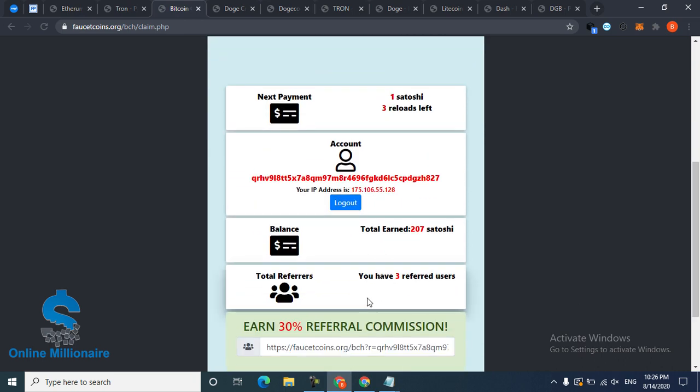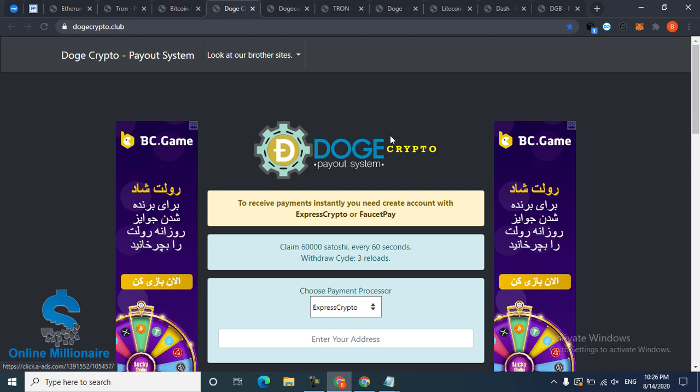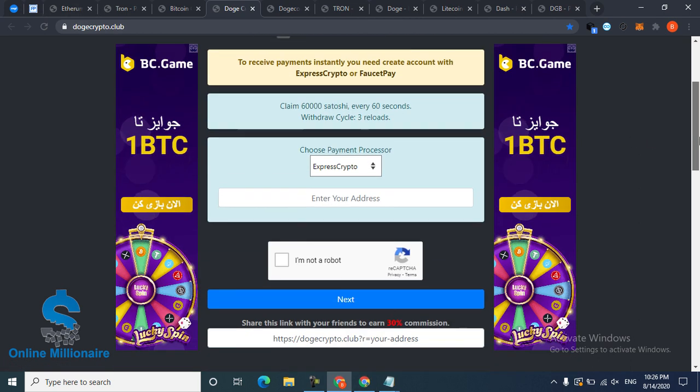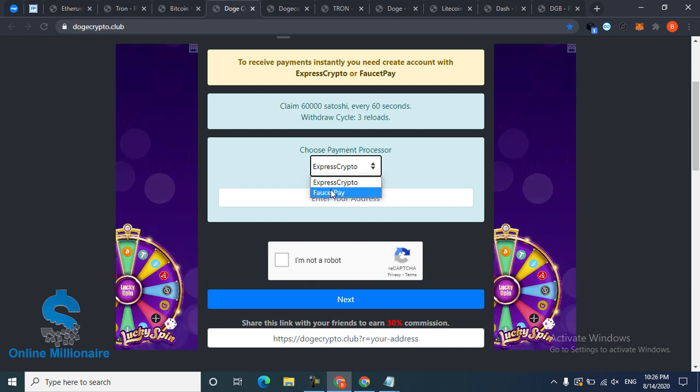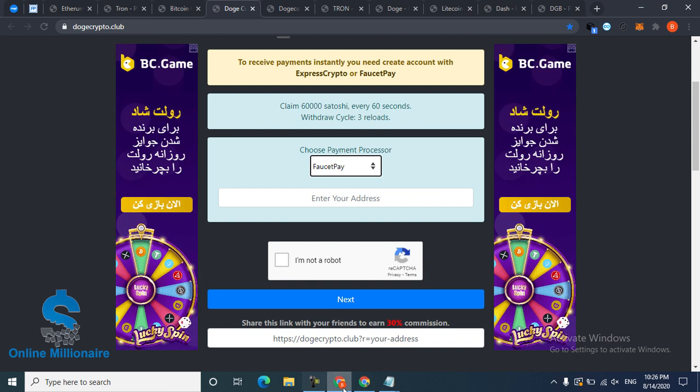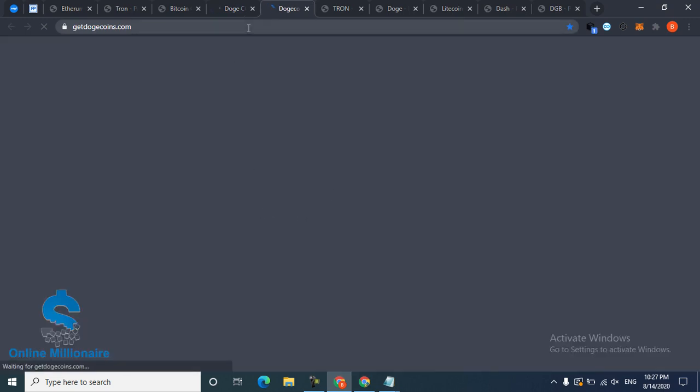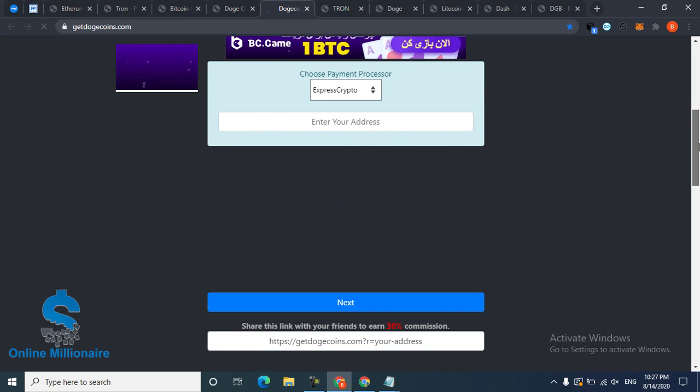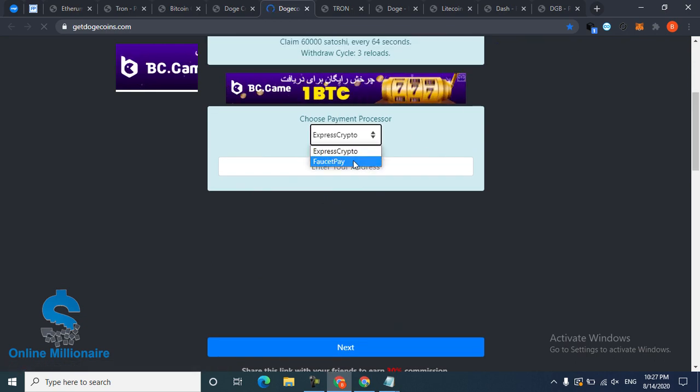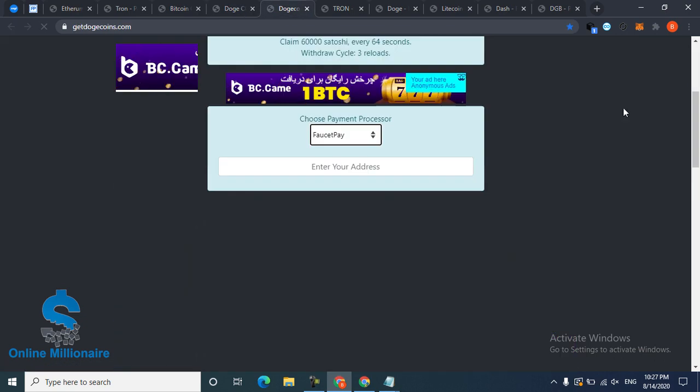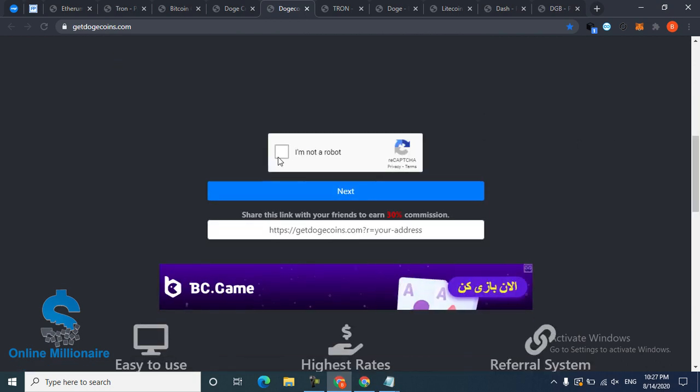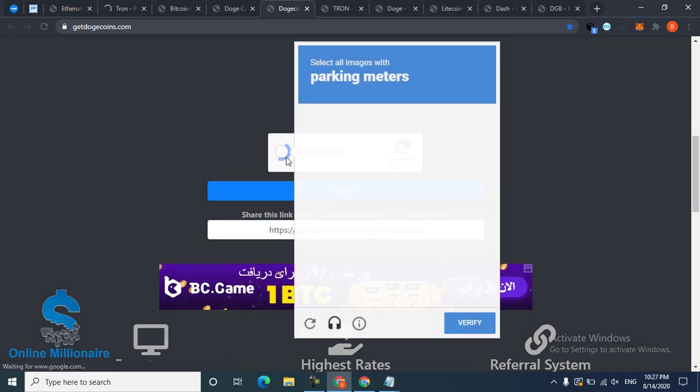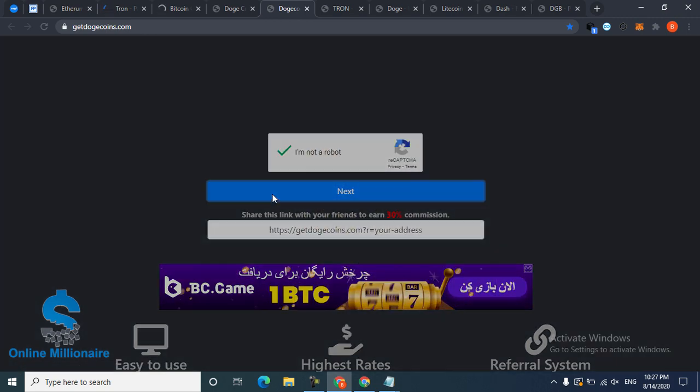The next one is Dash coin. I've copied all of these - I paused the video for that. My Dash coin is running too. This is another Dash coin site that pays like the past one. I paste my wallet address, click I am not a robot, and just fill the captcha.